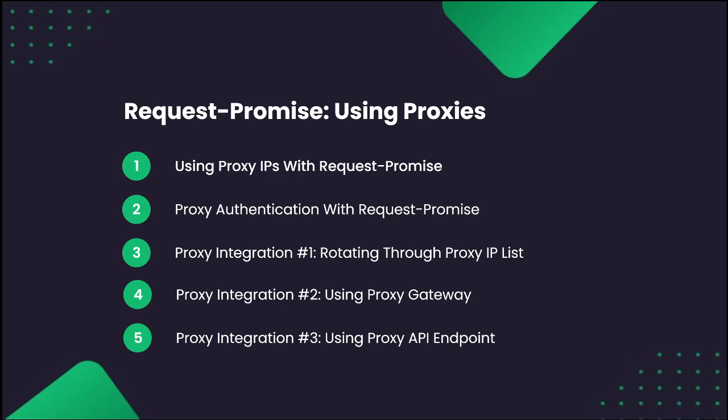Those are rotating through a proxy IP list, using a proxy gateway, and using a proxy API endpoint. Let's begin.